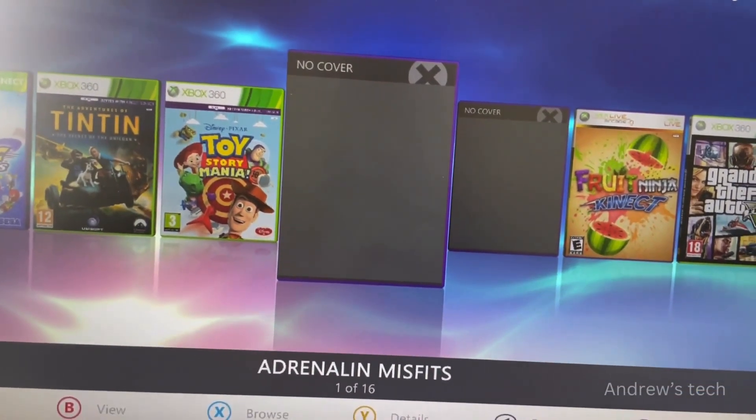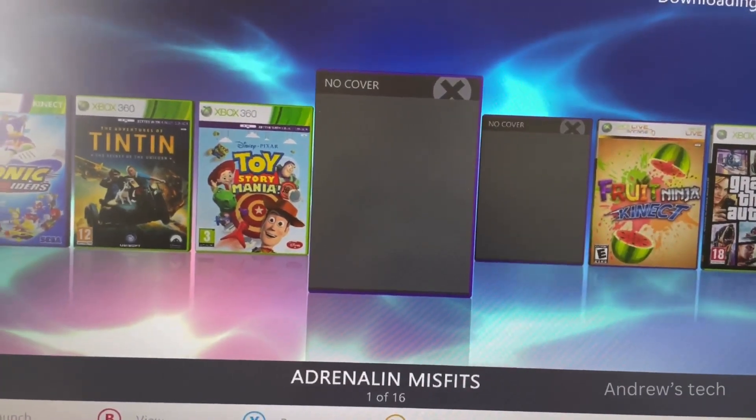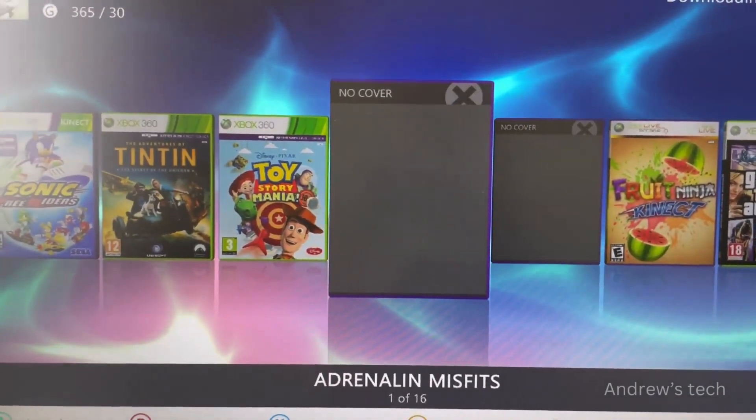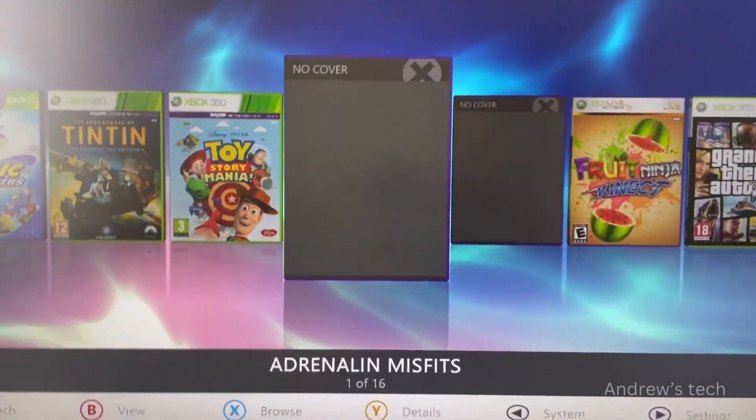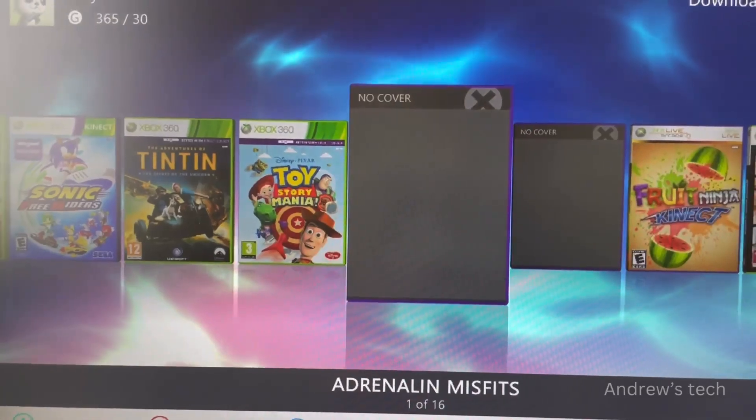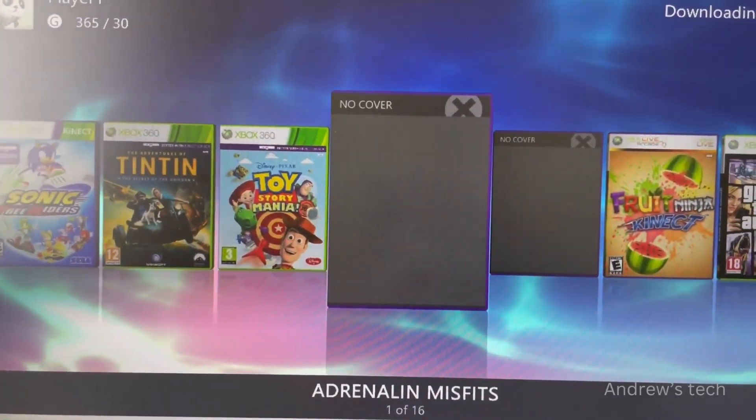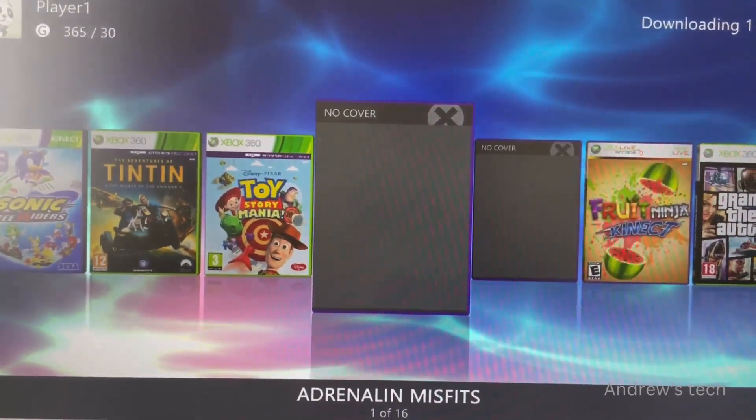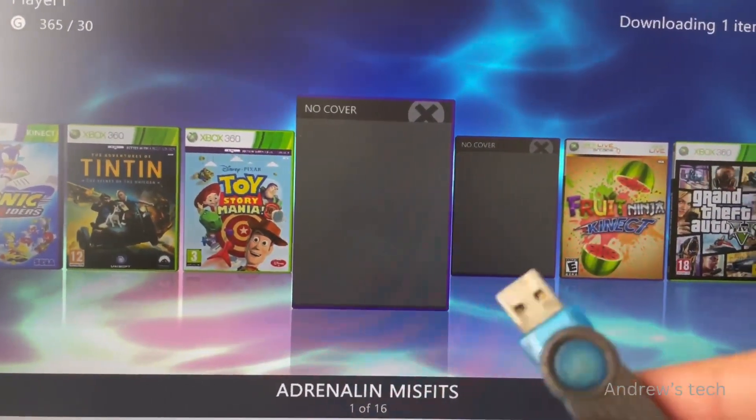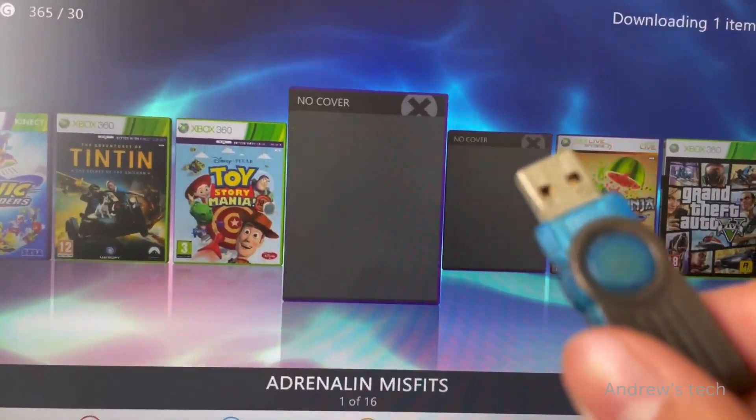Hi guys, welcome back to another video. This time I'm going to teach you how to install games on JTAG Xbox or RGH X1. First, you'll need the XX menu on USB and the game file.